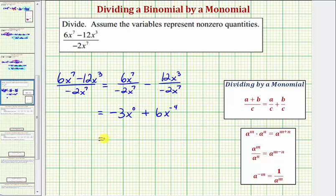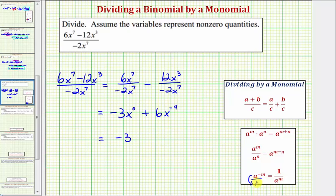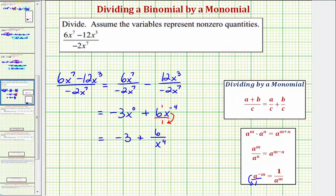Now simplifying again, x to the zero is equal to one, so negative three times one is equal to negative three. For the second term, we don't want to leave this with a negative exponent, and notice how the exponent of negative four is only attached to x. Looking back at our exponent rules, a raised to the power of negative m equals one over a raised to the power of positive m. So if we write this in fraction form with a denominator of one, we move x raised to the power of negative four down to the denominator, and because this six has an exponent of one, it stays in the numerator. So we'd have plus six over x raised to the power of positive four. This would be our simplified quotient.